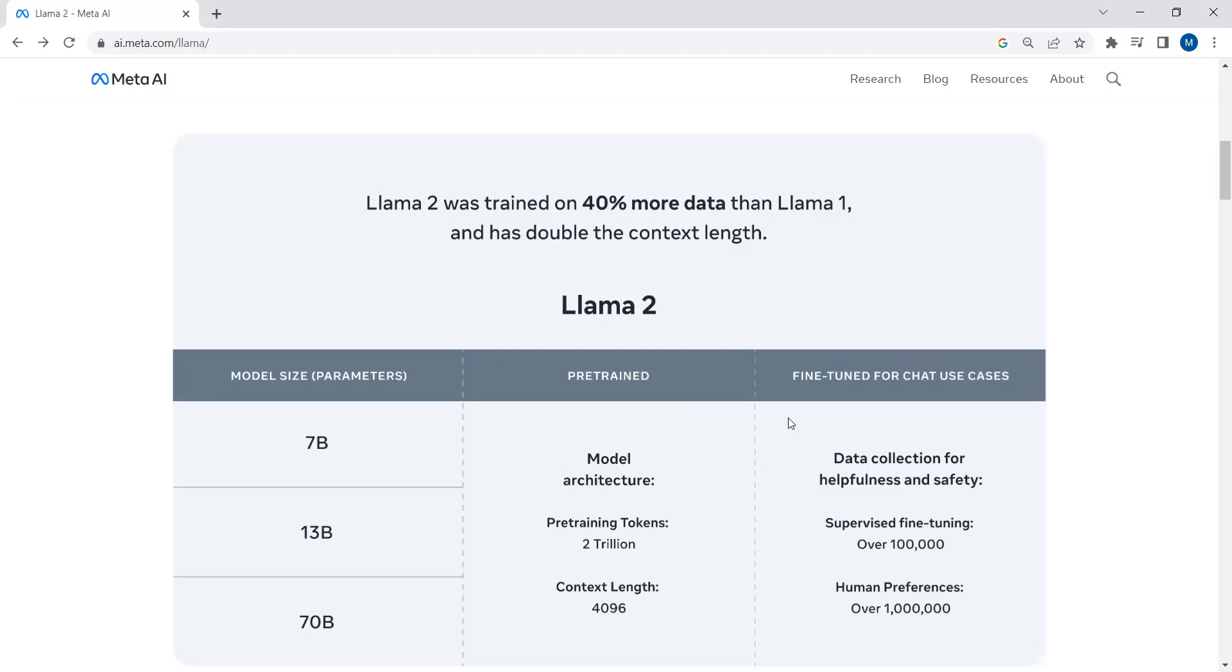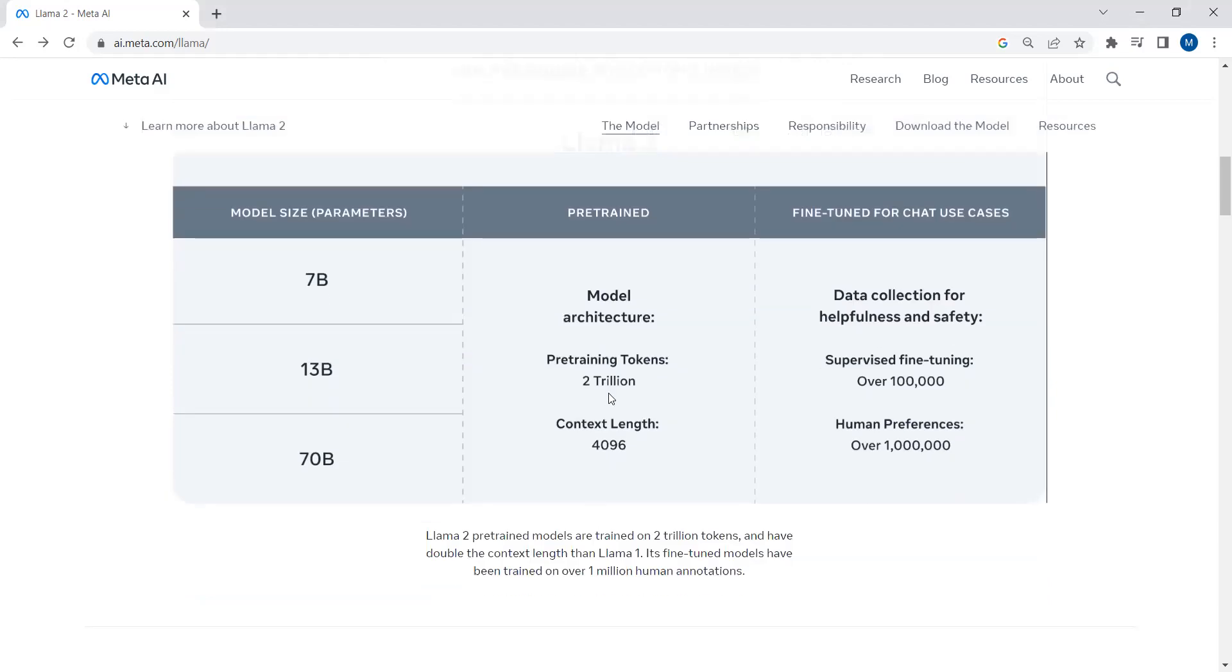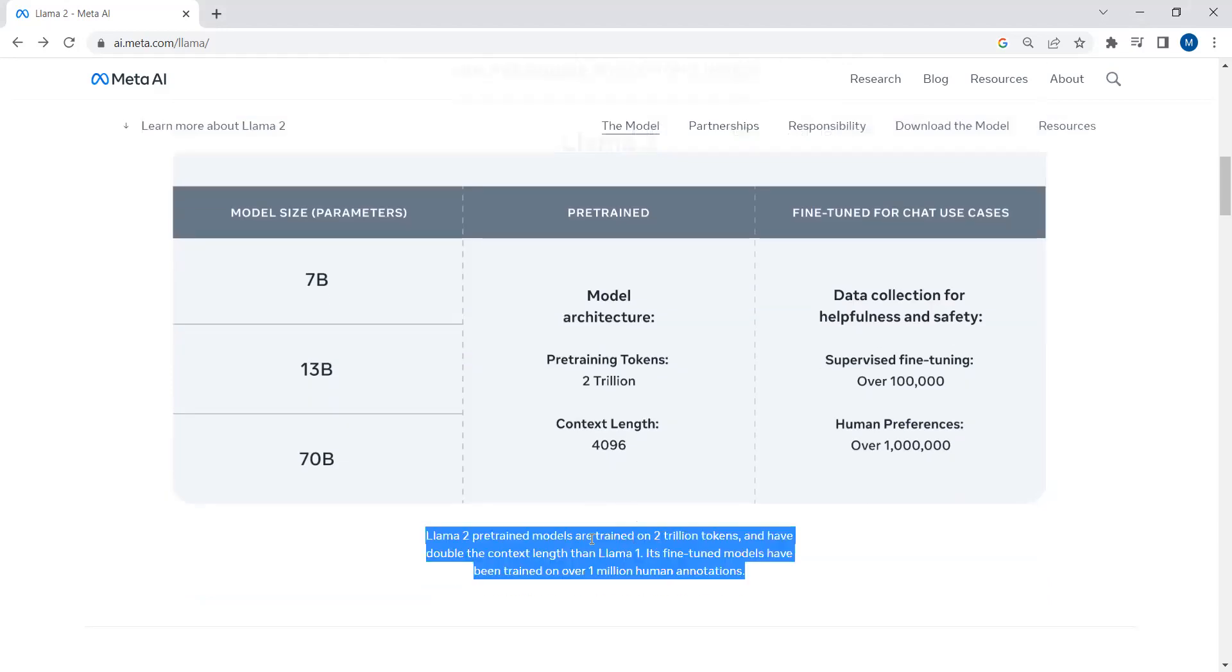Llama 2 has been fine-tuned for chat use cases as well. After training the base model, the base model of Llama 2 has been trained on 2 trillion tokens. You can see over here Llama 2 pre-trained models are trained on 2 trillion tokens and have double context length than Llama 1.